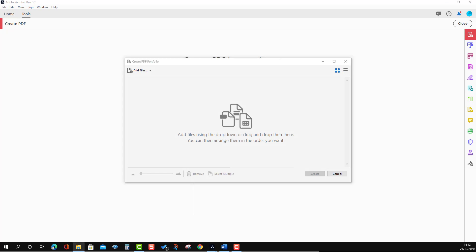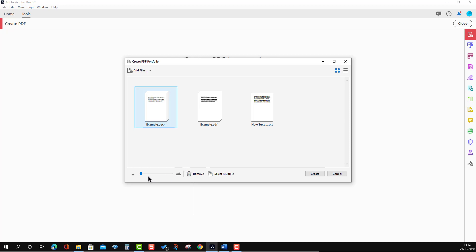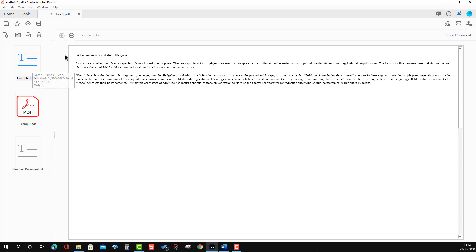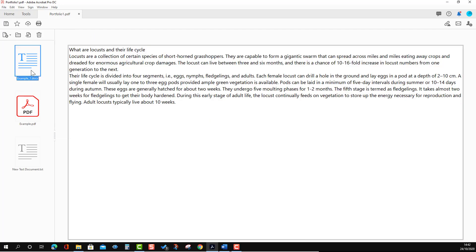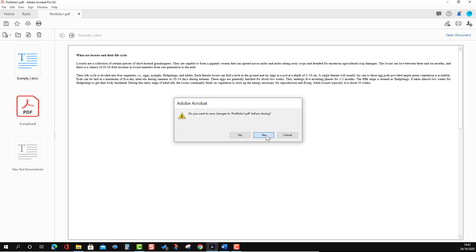I'm going to select it and press Next. You will see the option to drop files — I'm going to drop three files: a PDF, a Word file, and a text file. Press Create. If you want to remove a file use the Remove option; you can also add images. Press Create and you will see the portfolio is created — you can see all three files. If you want to extract the Word file, just select it and save it, and you get the original Word file back.